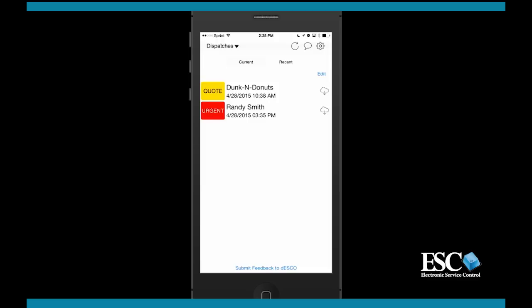You'll notice in the top right corner of your screen you have options for refreshing the dispatch list, sending a text message back to the office, and for some additional settings.